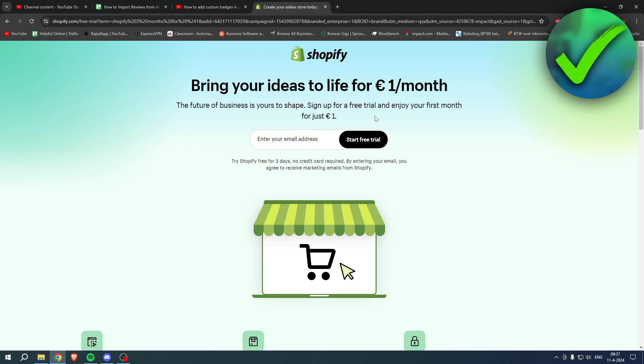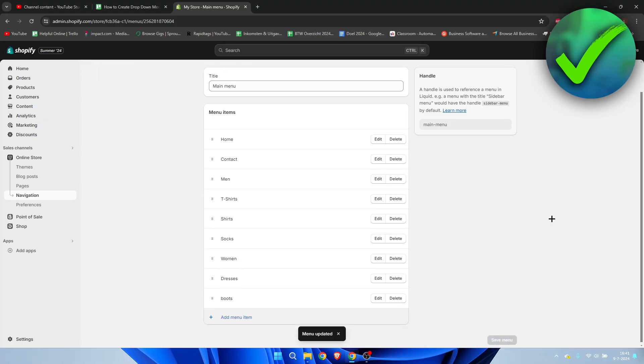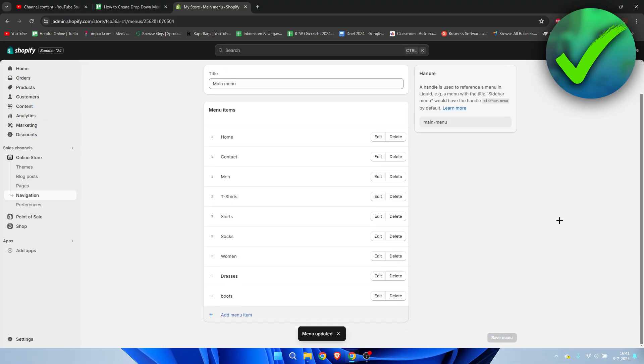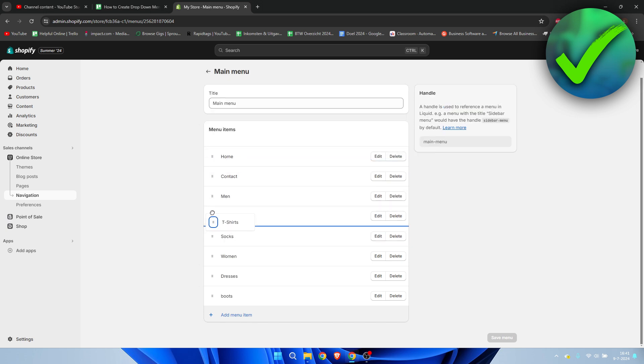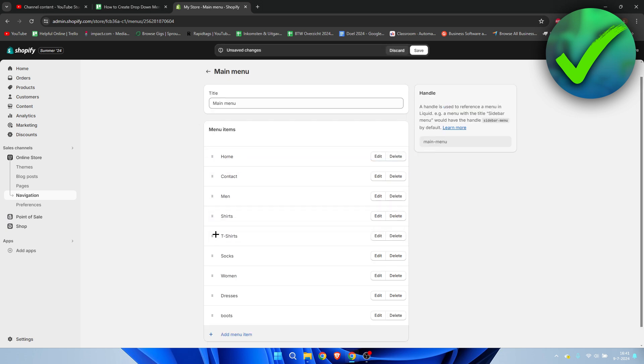I went ahead and added everything over here. Now, in order to add a dropdown menu or make a dropdown menu, it's actually quite easy because over here you have this button where you can move everything up and down. A little hand will also appear once you hover over that.